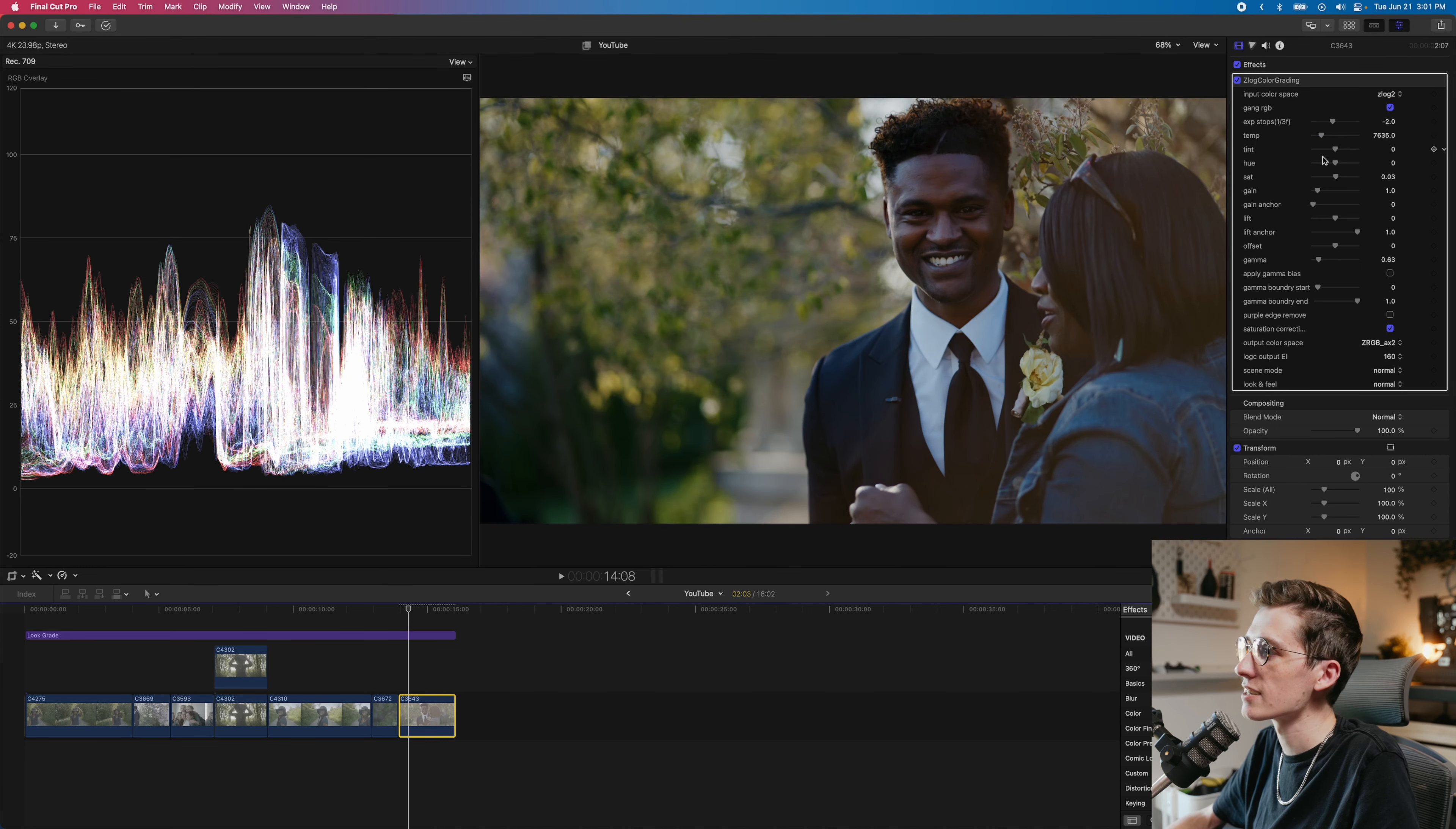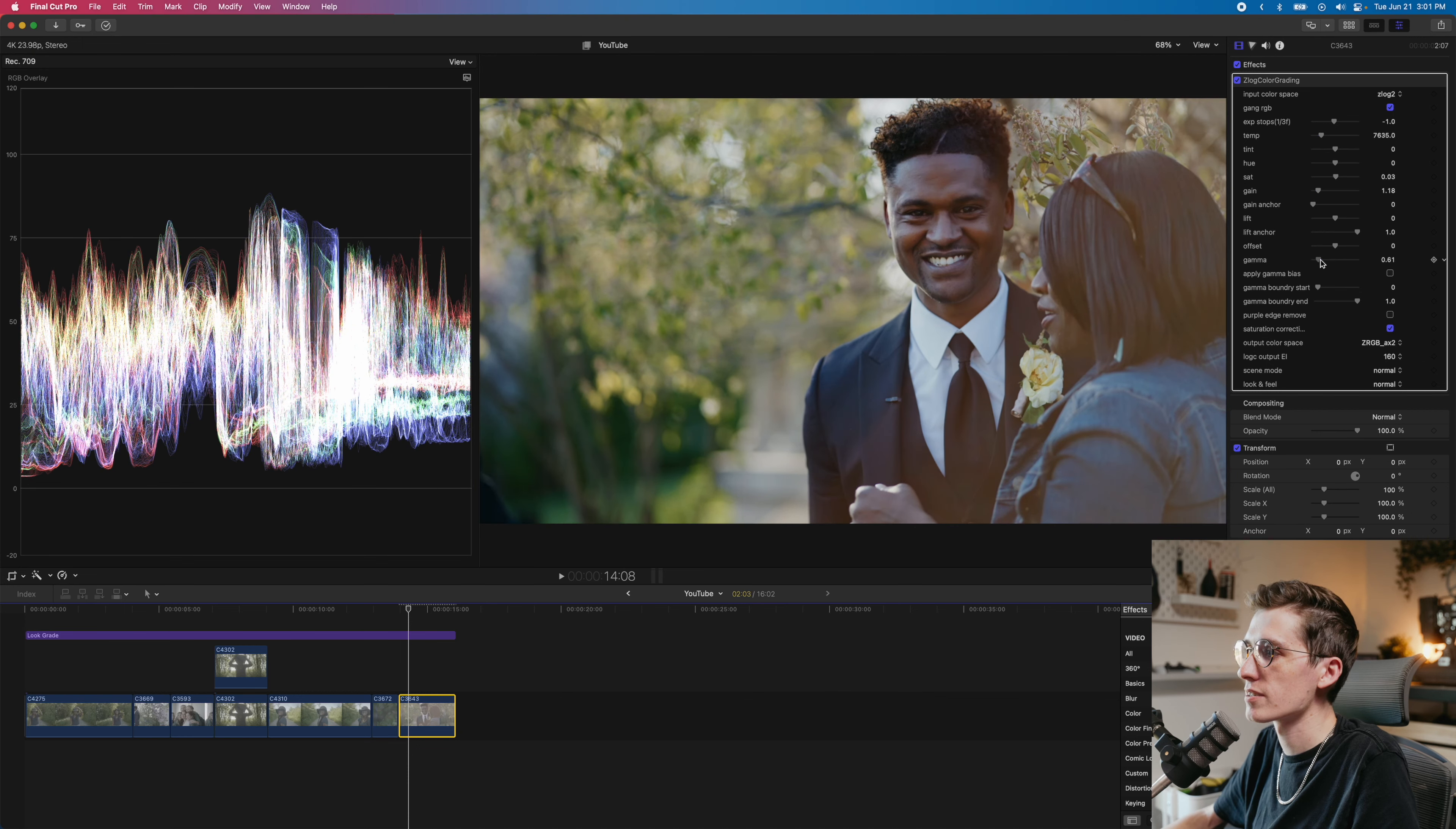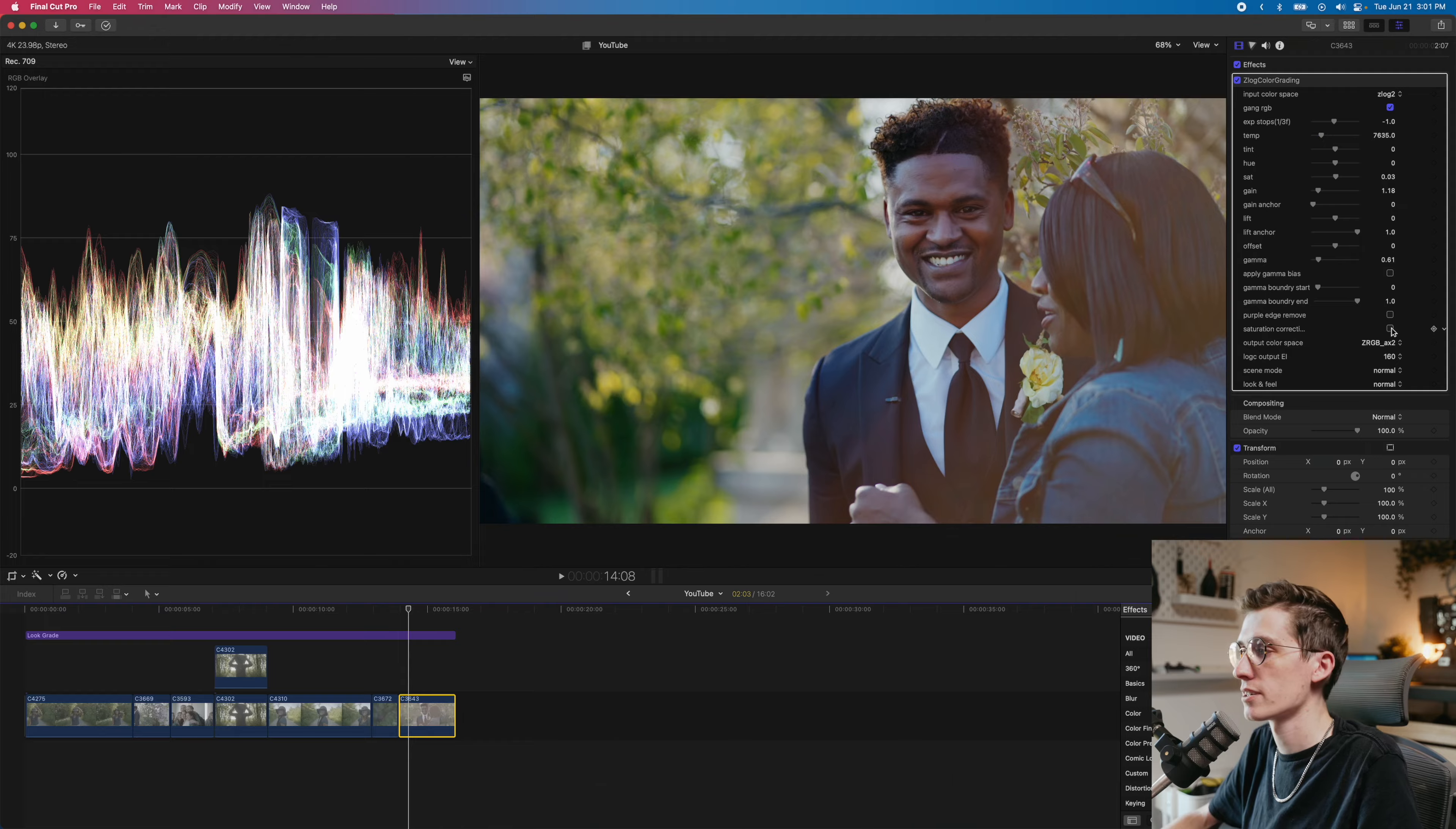Maybe even bring the exposure down. Look at that. Exposure is really down, but we still got detail in everything. So maybe we can bring up the gain. Exposure style maybe one. That gain back down. I actually really like this. There's just a couple of different looks. It depends on if you like this green in a skin or if you don't. It's totally personal opinion at this point, just like most coloring is.